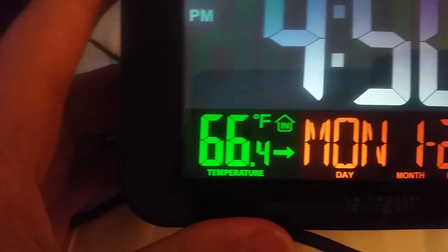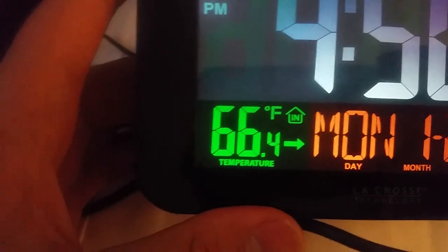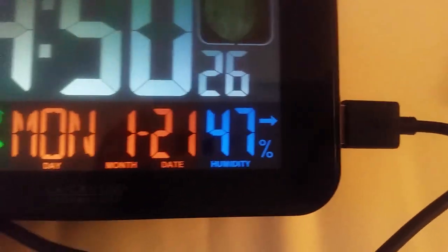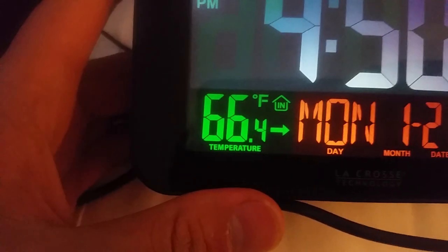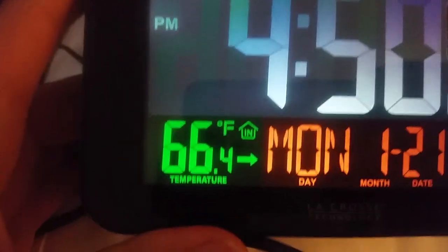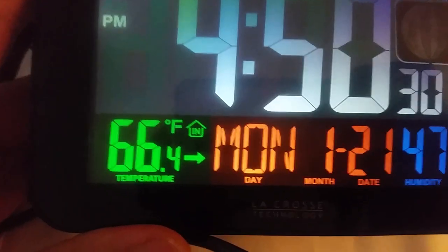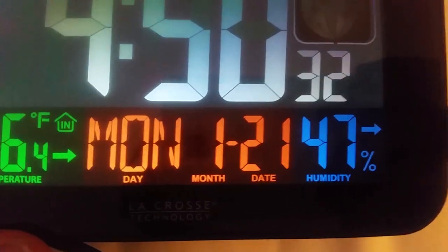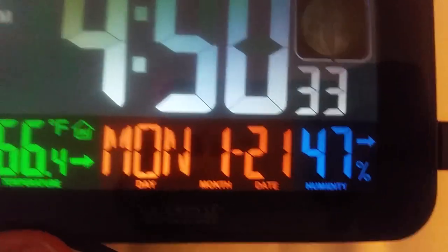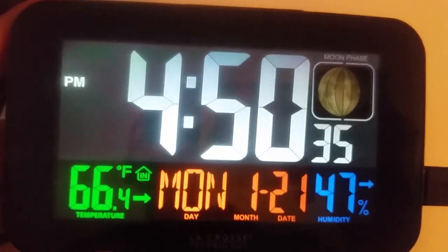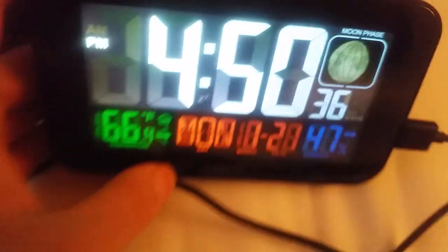I don't know why it says in, like, of course it's in, because it can't be outdoor. And an arrow to tell you which way the wind is. I don't know. And then the day, the date, and the humidity, which also has an arrow. I like that it has seconds. It's good for some things or the other.